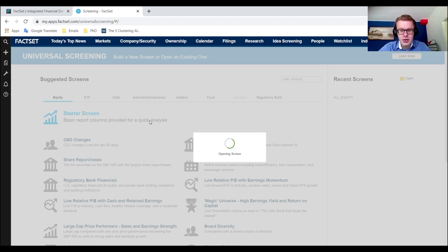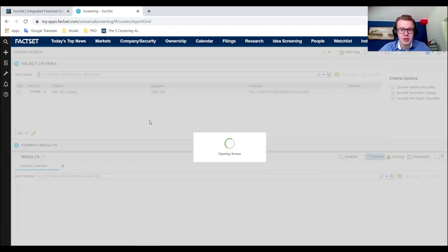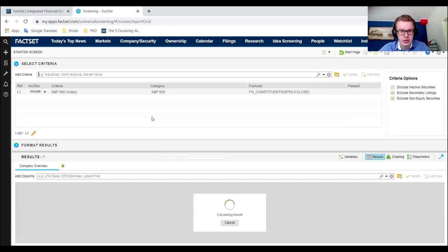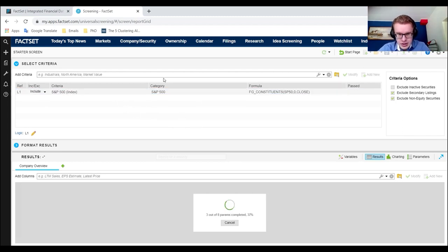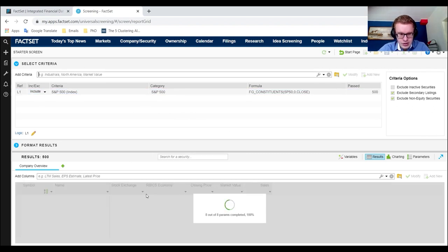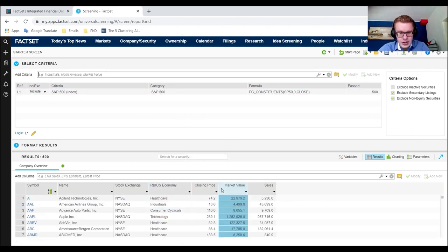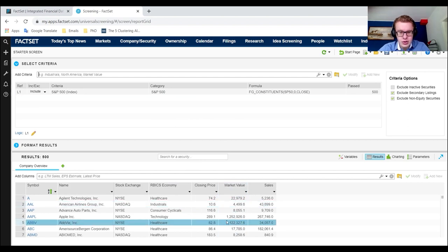This opens the basic page with only the S&P 500 firms on it. The screen consists of two parts: the first part is the selection of all the firms you want, and the second part below is the actual items that you want.